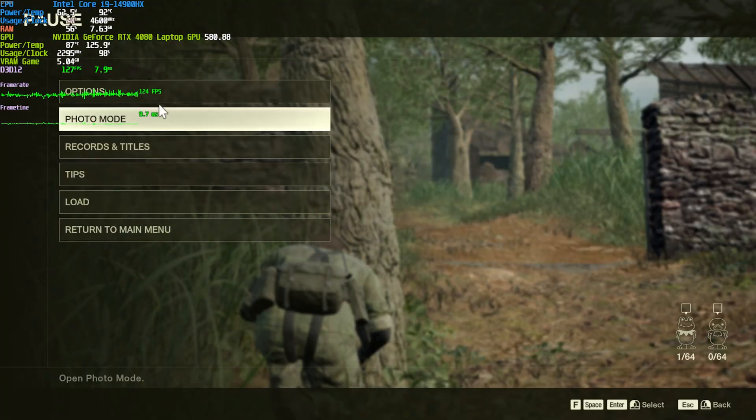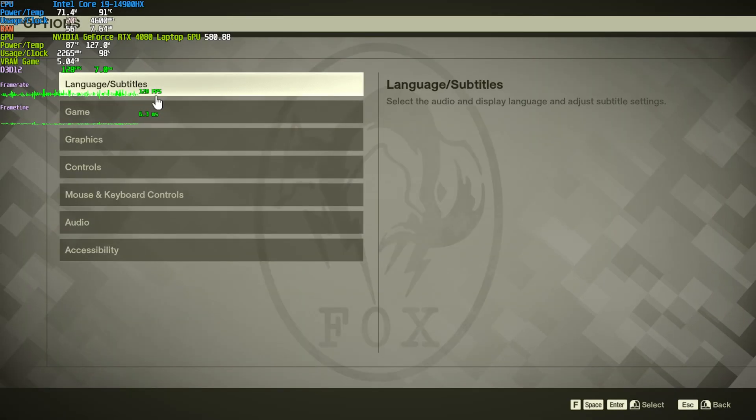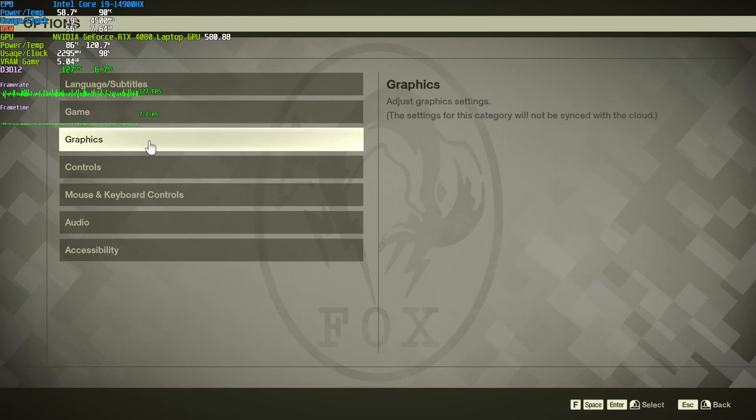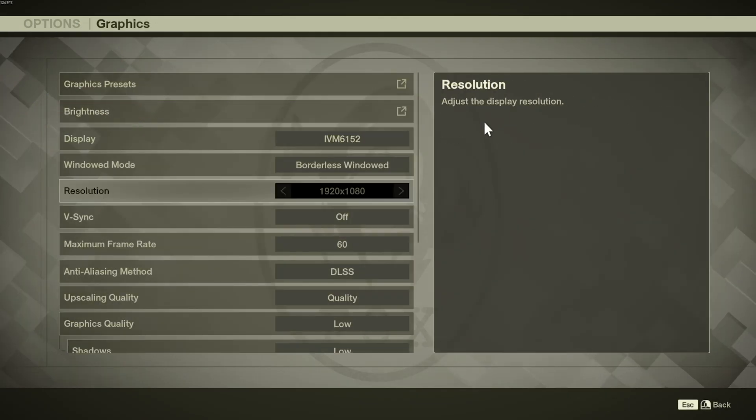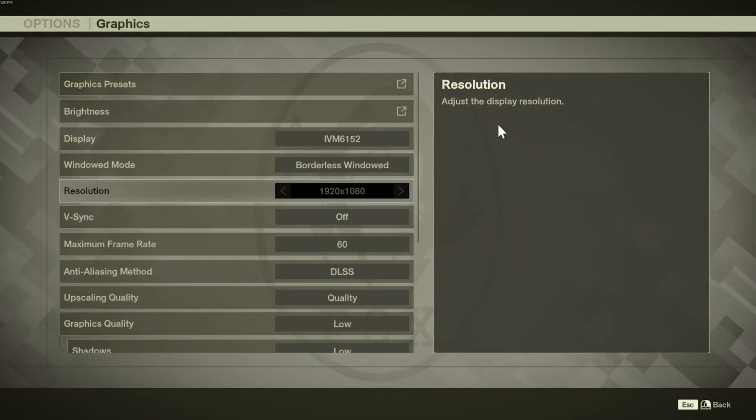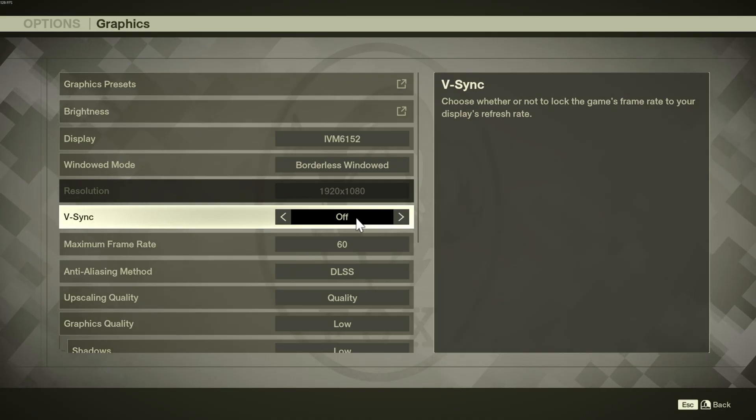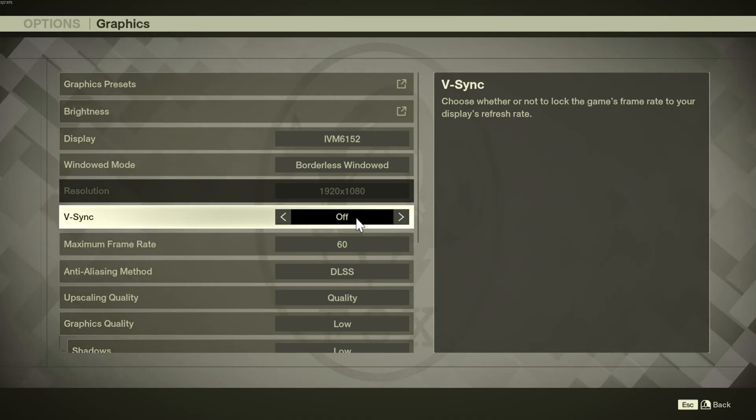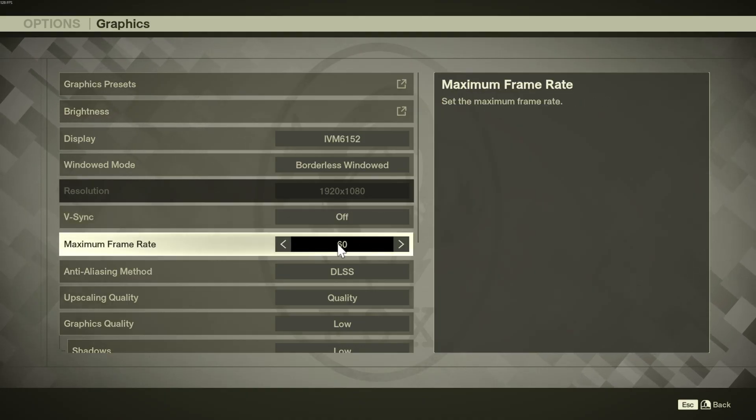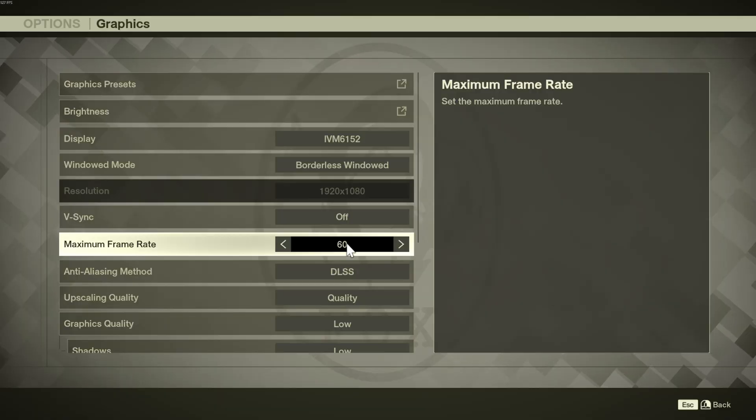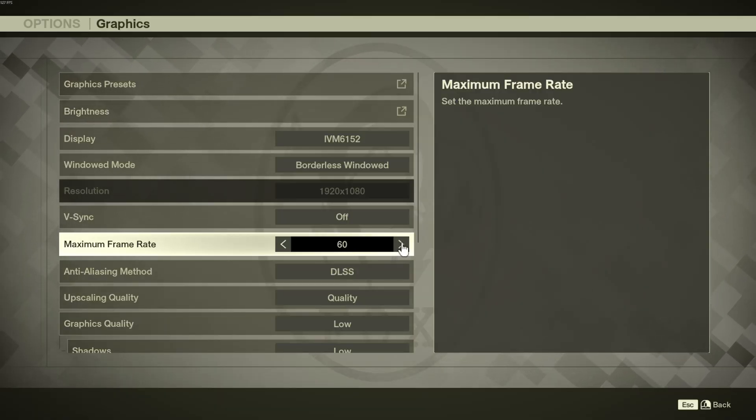So, pausing the game, heading into Options, followed by Graphics. Inside of here, we can get some better performance from our system. Starting off at the top, V-Sync, I definitely recommend turning off, unless you're getting screen tearing. If you install the FPS Uncap mod, V-Sync and the max framerate shouldn't really do anything. Max framerate, obviously, we've got two options. More is better. Set this to 60.